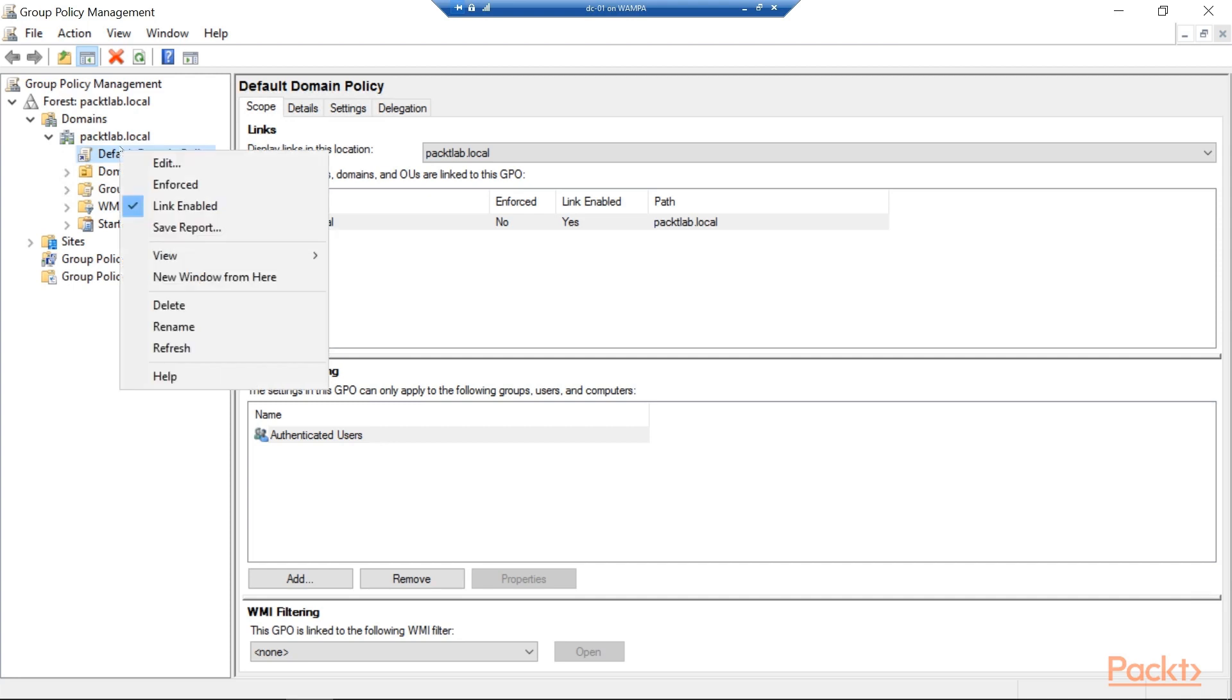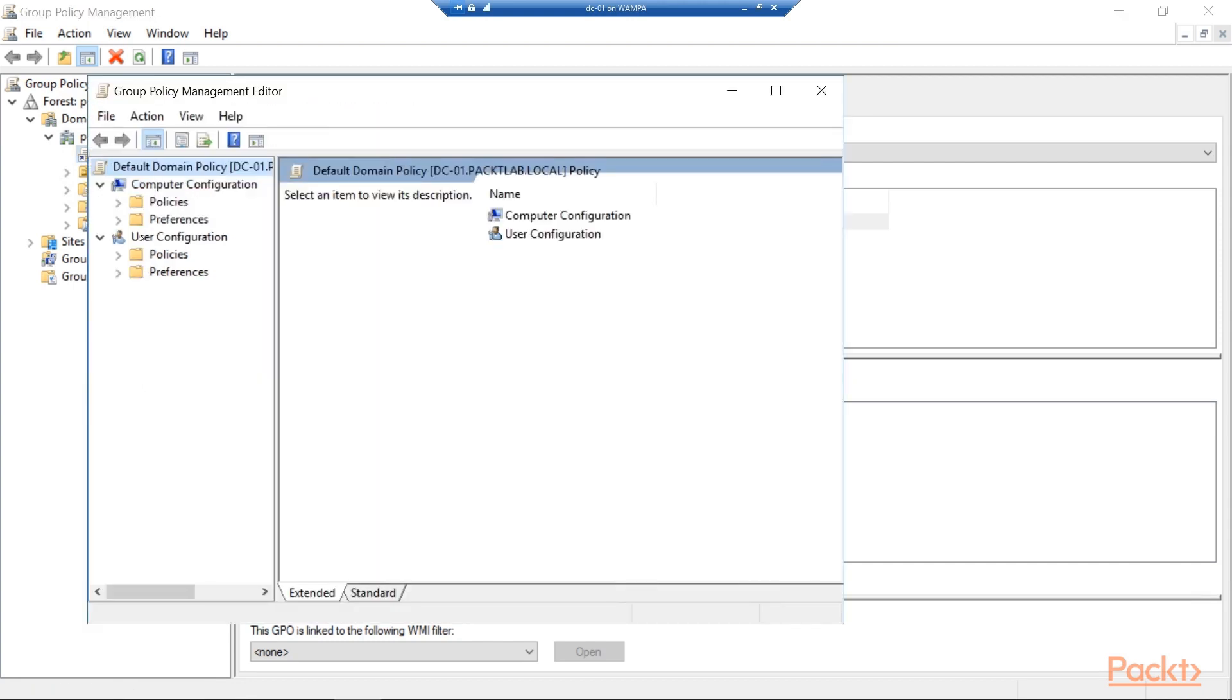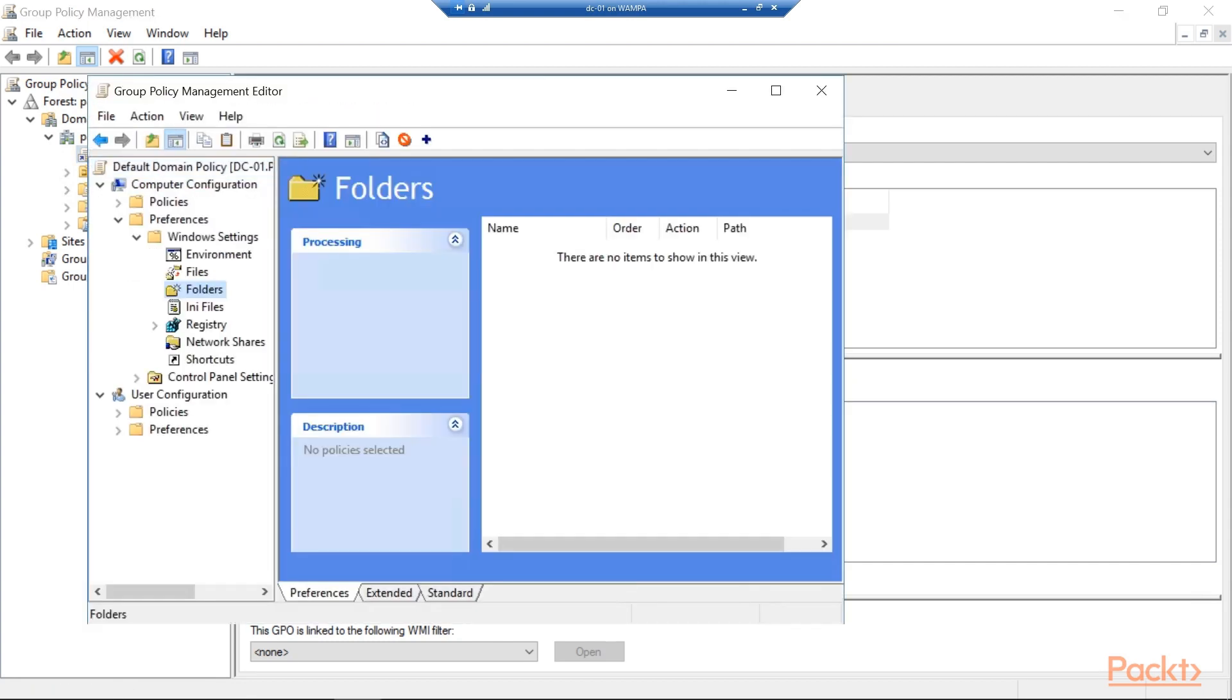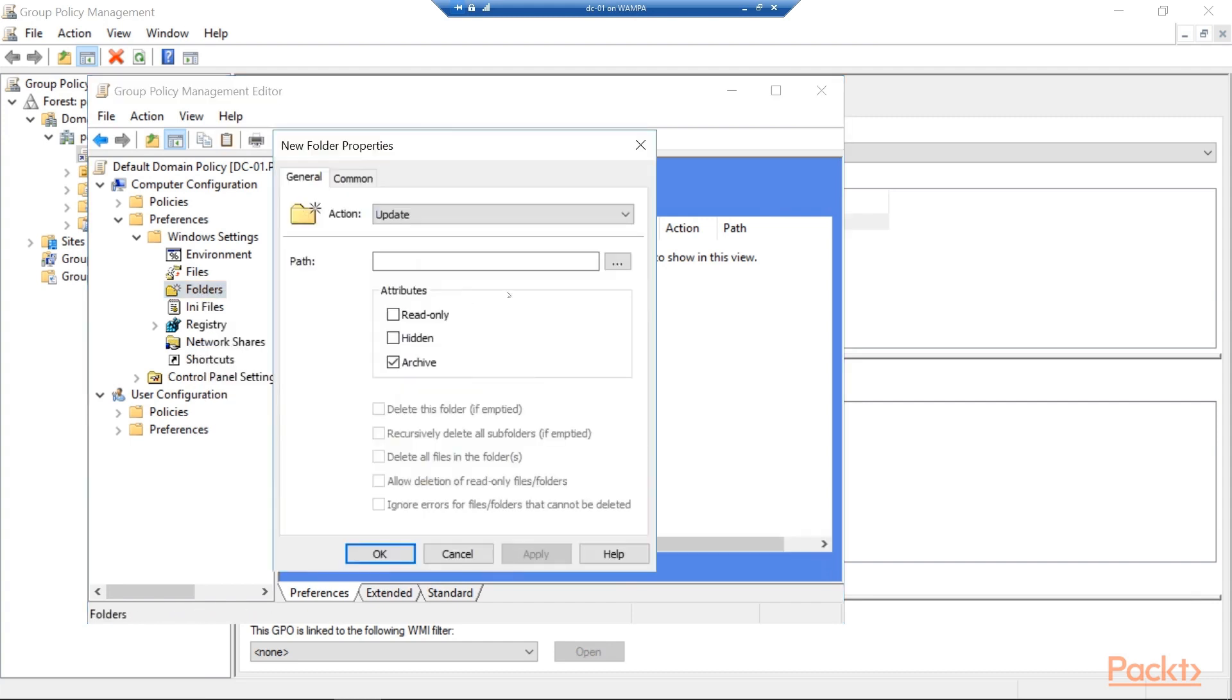So what we want to do for starters is edit this default domain policy. Inside of the Policy Management Editor, we can go into Preferences and Windows Settings and select Folders. And here we're just going to right click and create a new folder just to verify the Group Policy process and applying them here.